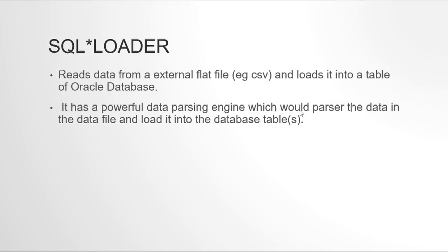SQL loader is a utility given by Oracle database. It has been there since a while. This utility is basically used whenever you want to load some data in a flat file, a data file, or a CSV file into your Oracle database tables. It has a very powerful data parsing engine which would read your data file and then as per your instructions would load it into Oracle database tables.